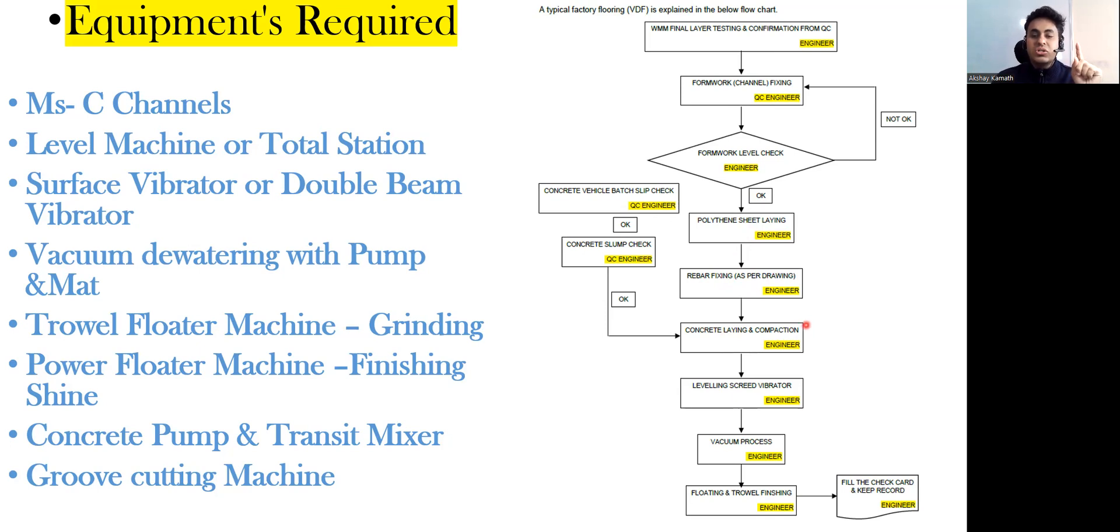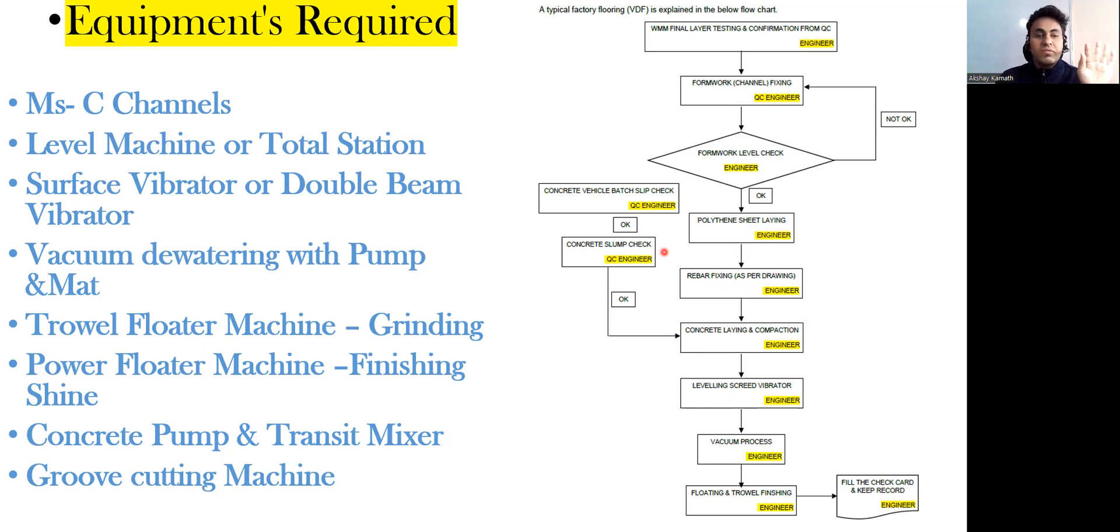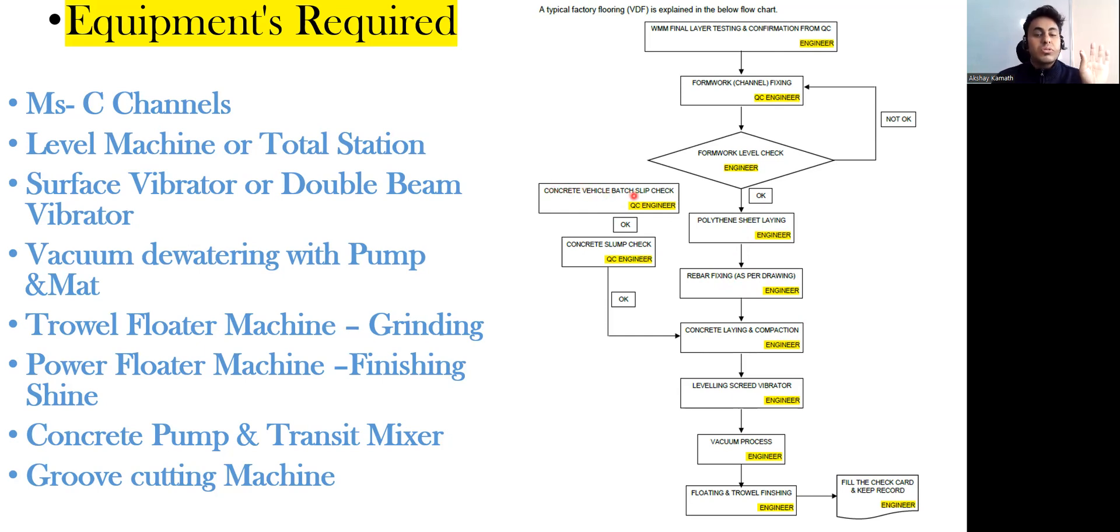Next is concrete laying and compaction. Here the concrete slump check - when the concrete comes to the site you are supposed to do the concrete slump check, and also the QC engineer will make sure that the concrete vehicle batch slip is also checked, which is the duty of the quality control engineer.